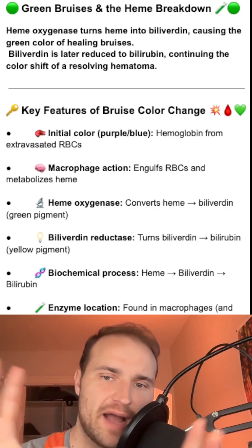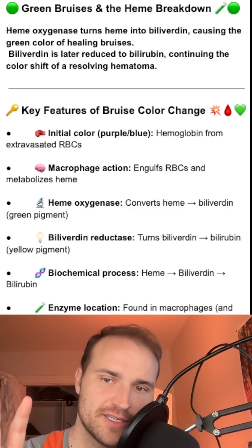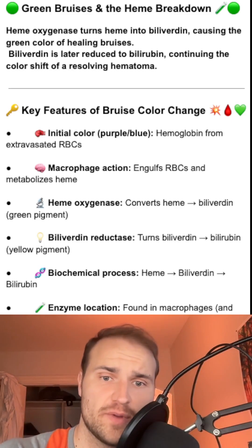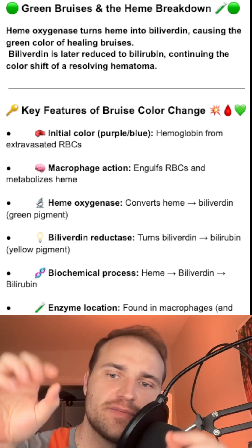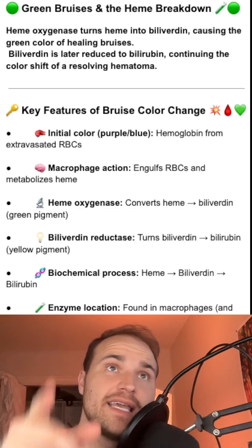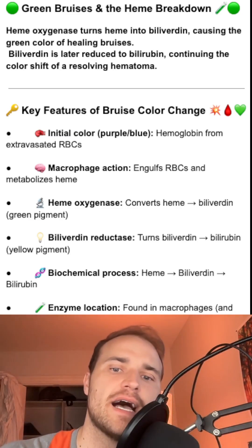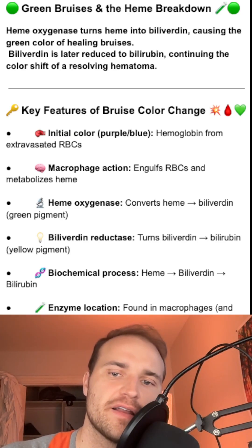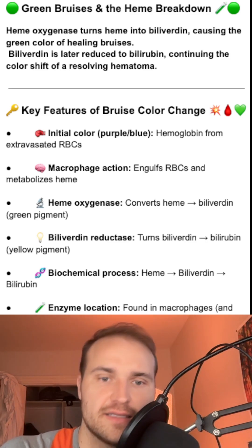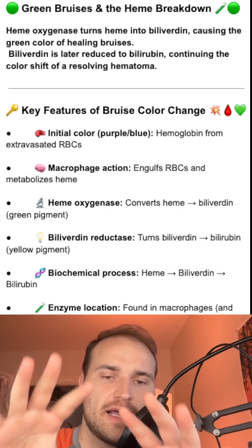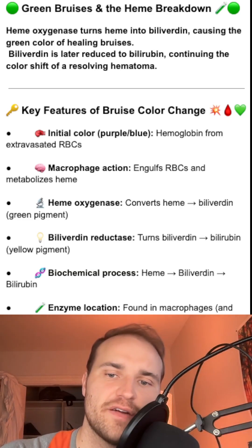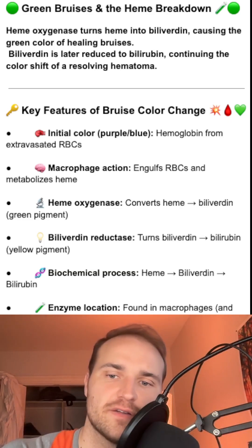When your bruise turns green, it's biochemistry in action. A red blood cell gets broken down after trauma and hemoglobin gets released. Then macrophages move in and clean up the mess. Inside of them, an enzyme called heme oxygenase breaks down the heme into biliverdin, carbon monoxide, and iron. That green color you see a few days after injury — that's the biliverdin, the direct result of heme breakdown.